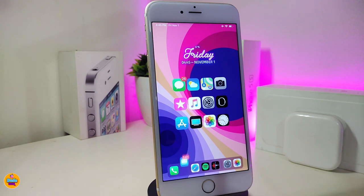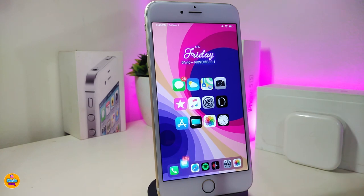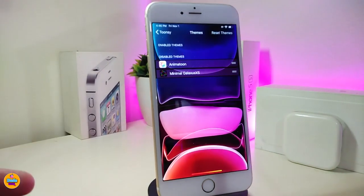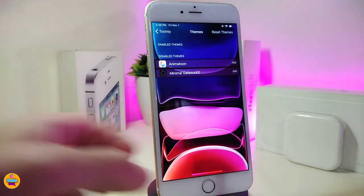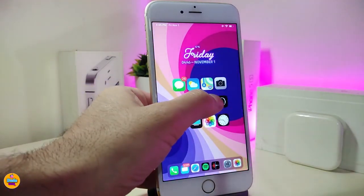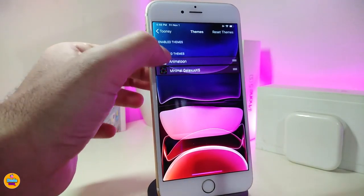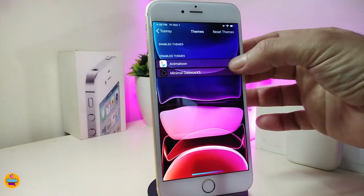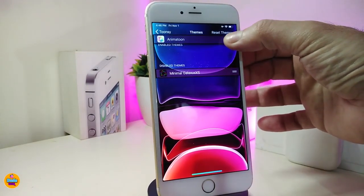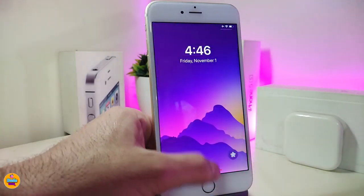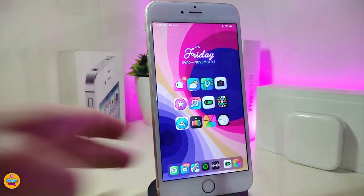That actually happened to me — I had Snowboard running with a different theme at the same time. I had to go into safe mode, turn off the other theme, and then run Tonacy with the Animaton Pro theme. That's why you'll see my Snowboard has no theme active right now. Once you want to set it up, just tap and hold and bring it to the top, then unlock your device.